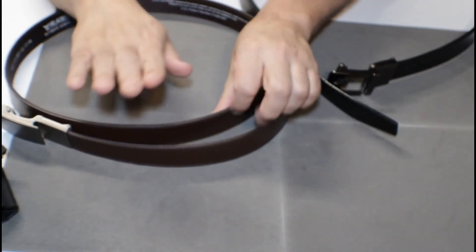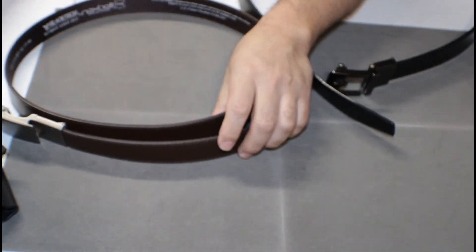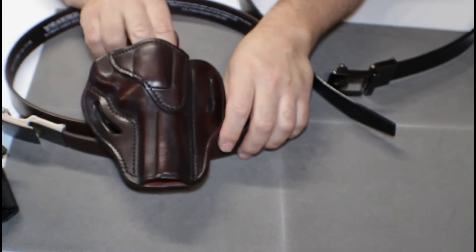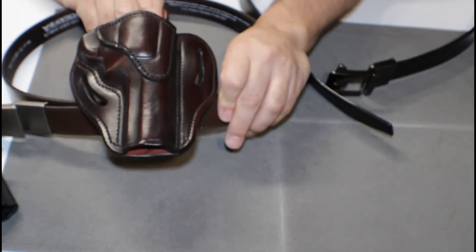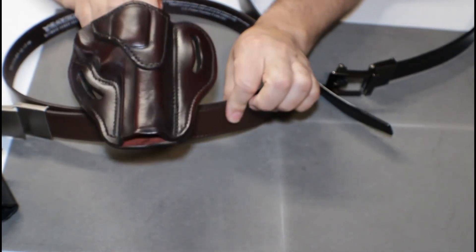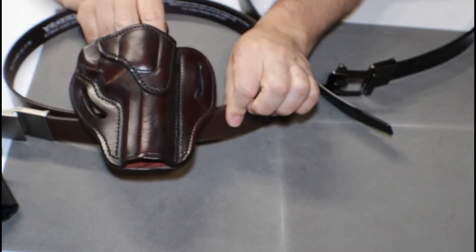I bought the Nex belt mainly to use with my leather holster so I had a brown belt to go with a brown holster.